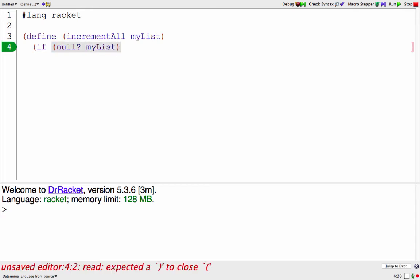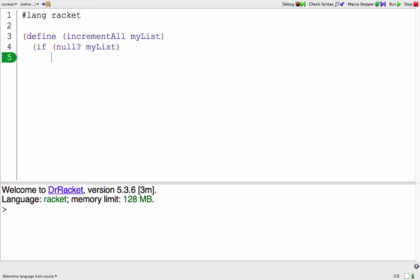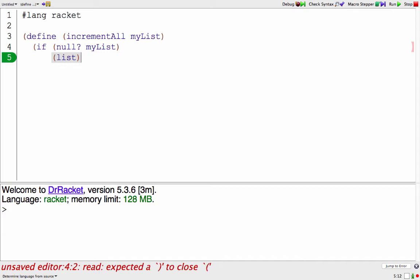So if myList is empty or null, those are equivalent in this case, I'm going to return the emptyList, which looks like that. That's equivalent to saying this, a list with no arguments.